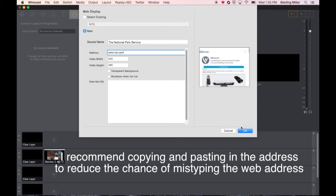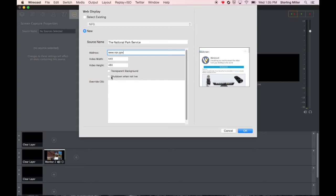Notice the size of our width and our video height. Shut down when not live. I like to keep it on all the time so I can see what it is. This will actually blank it out when it's not used. But I'm going to go ahead and select this.